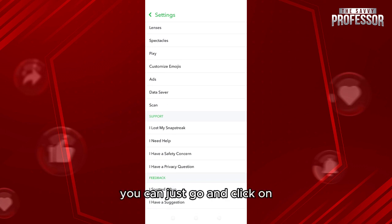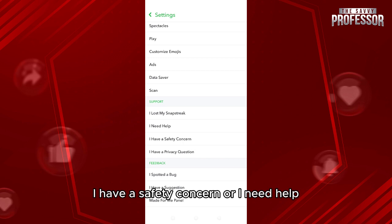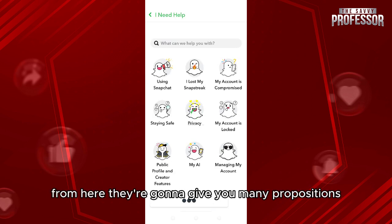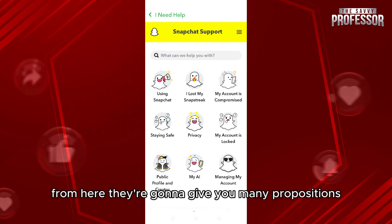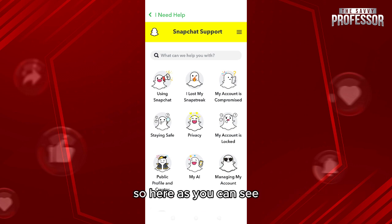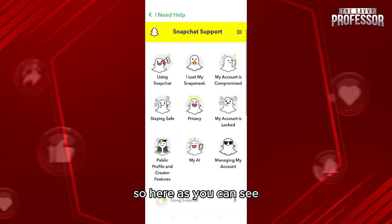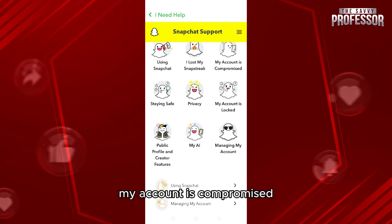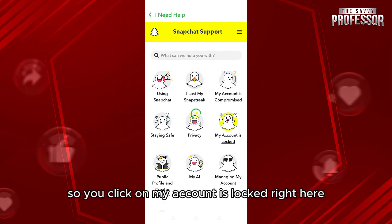From here you can click on 'I have a safety concern' or 'I need help.' Click on 'I need help.' From here they're going to give you many options. You can say 'I lost my Snapstreak,' 'my account is compromised,' 'my account is locked' — so click on 'My account is locked.'